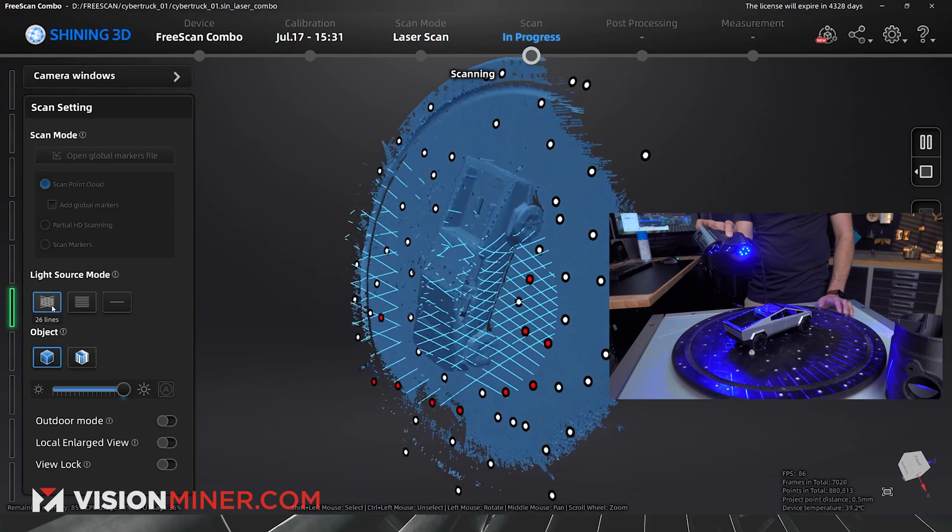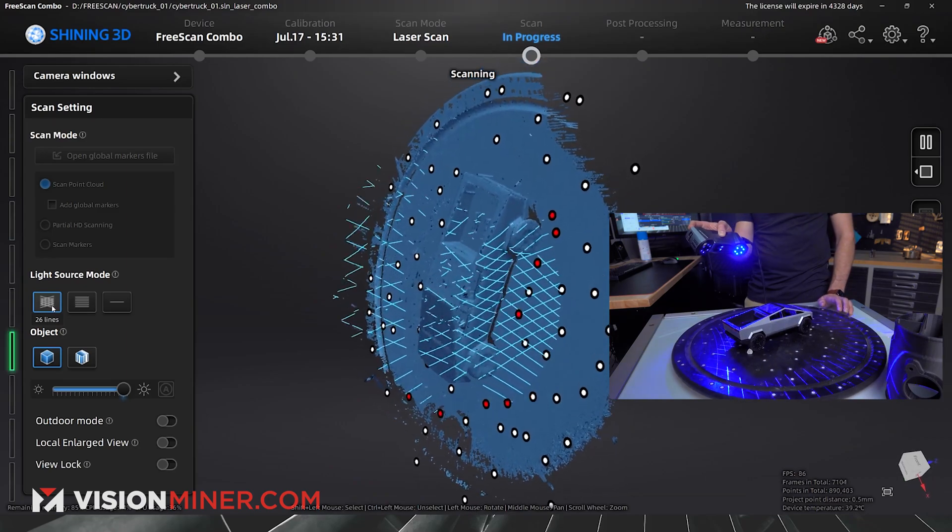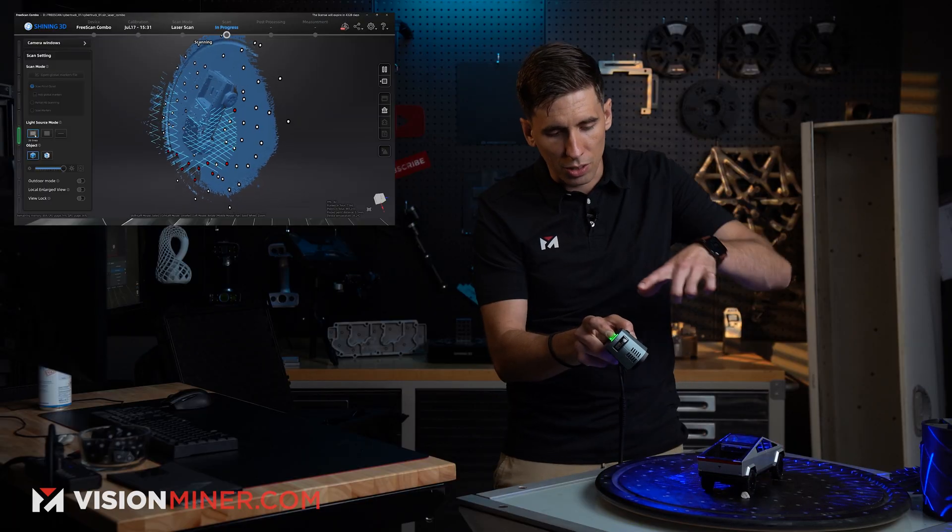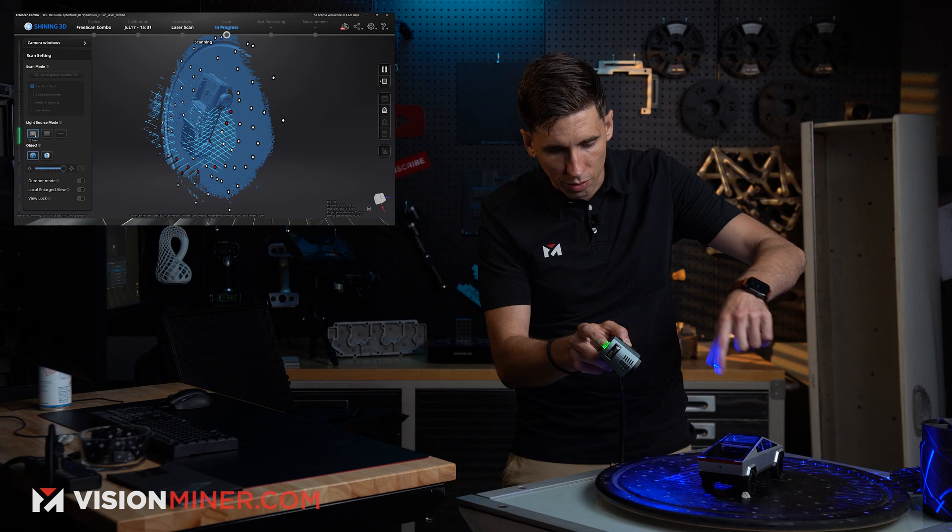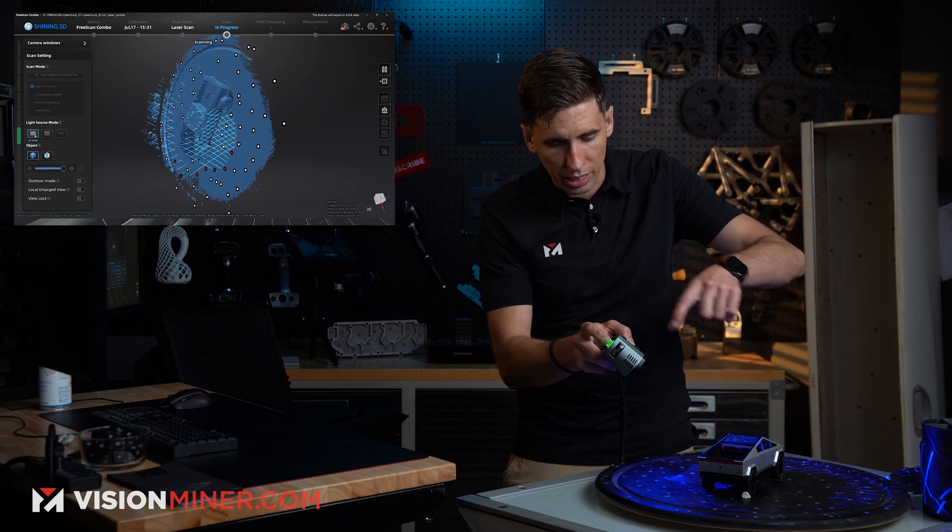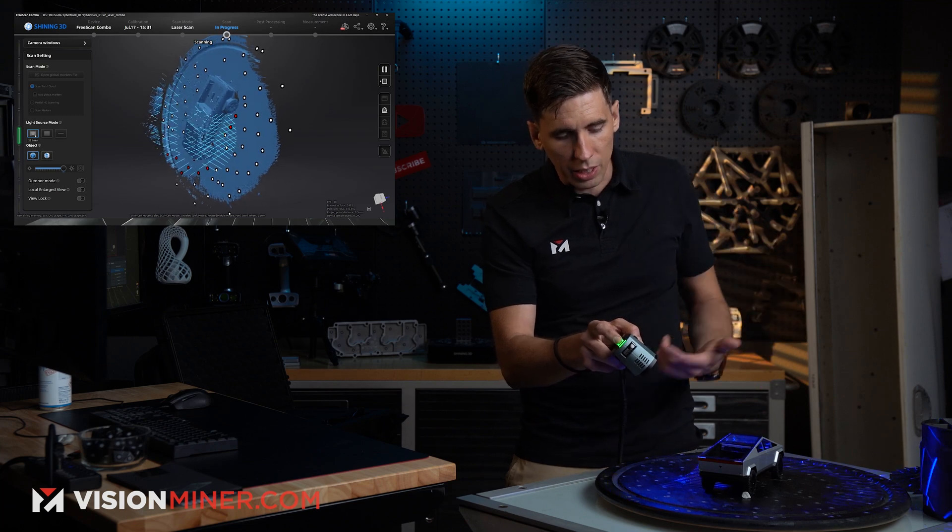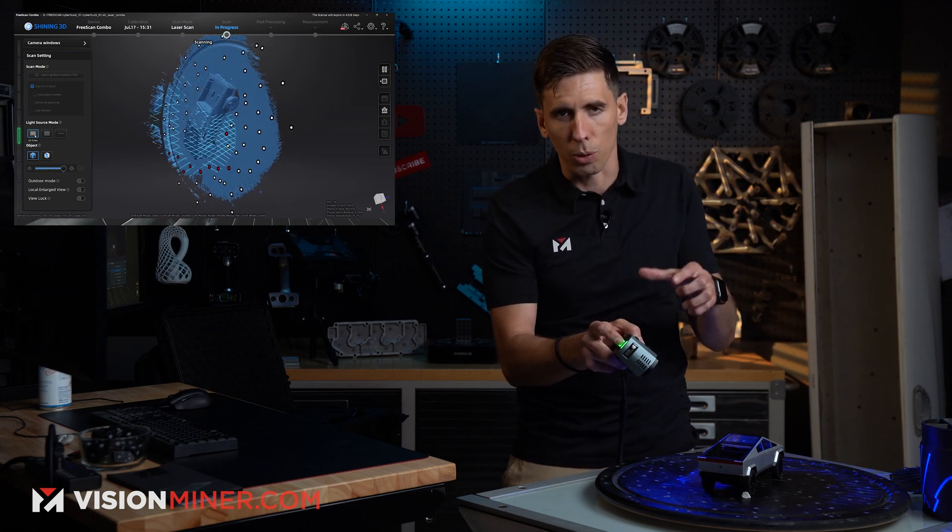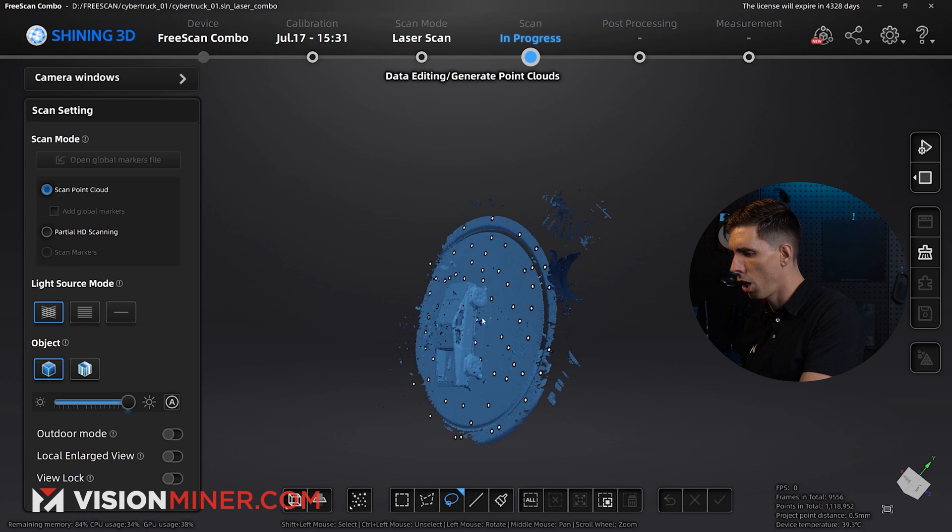And then, if I want, I can sort of try to get in those windows. Now, they're really small windows, so based on the triangulation of these two different lenses, it can only triangulate what it can see with both lenses.